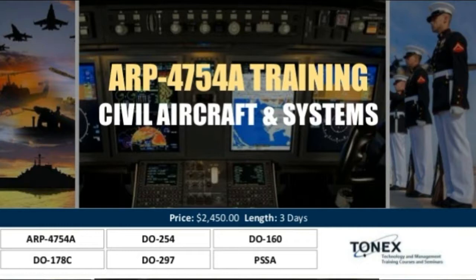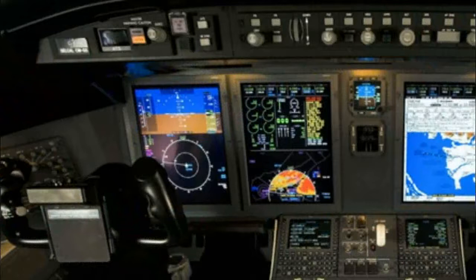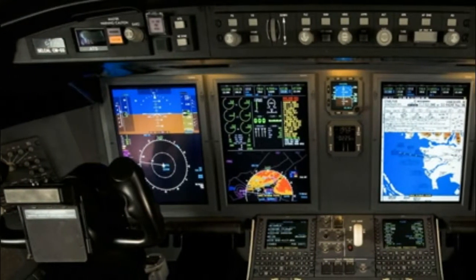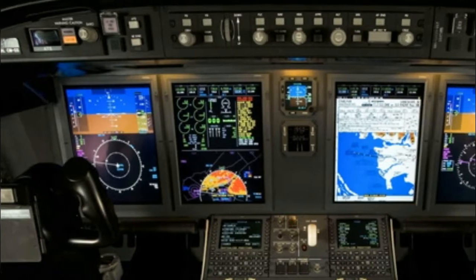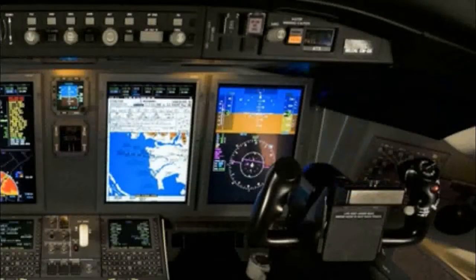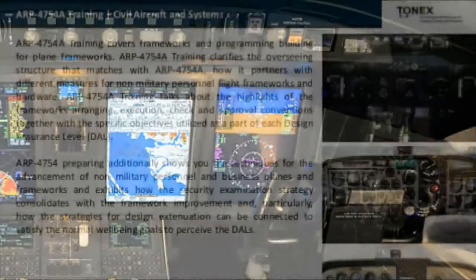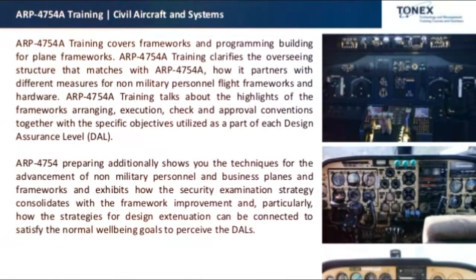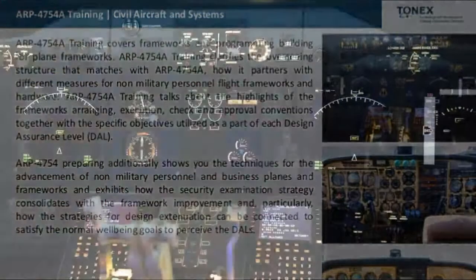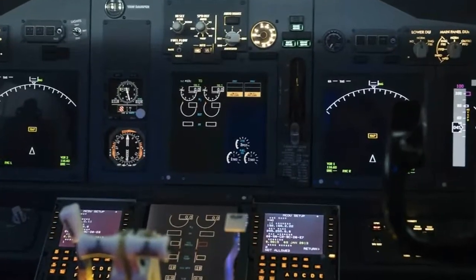ARP 4754A Training on Civil Aircraft and Systems from Tonex Experts. ARP 4754A Training covers frameworks and system building for aircraft systems, clarifying the managed structure that matches with ARP 4754A and how it partners with different measures for non-military personnel flight frameworks and hardware.